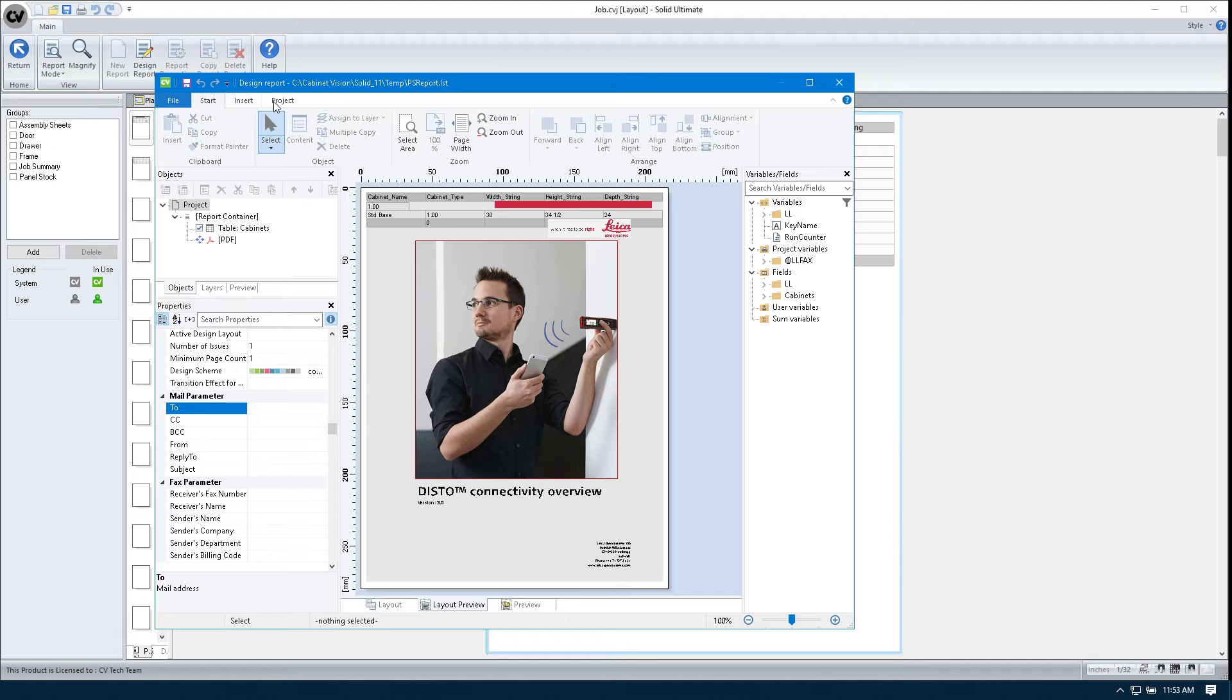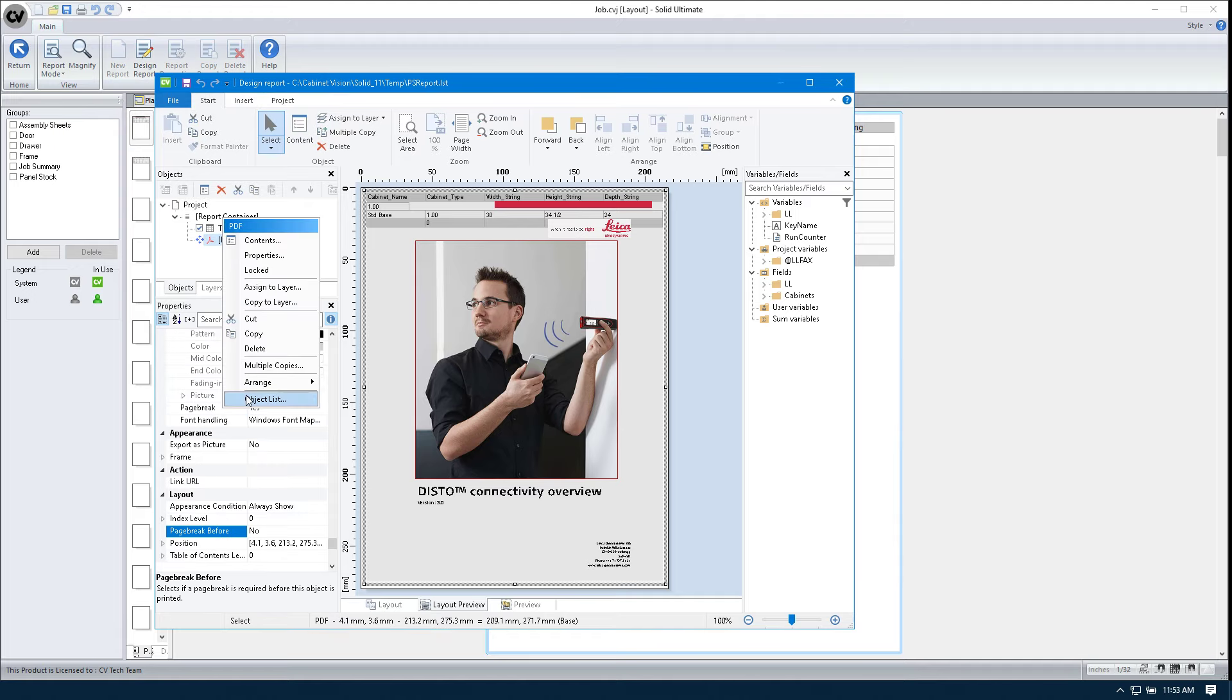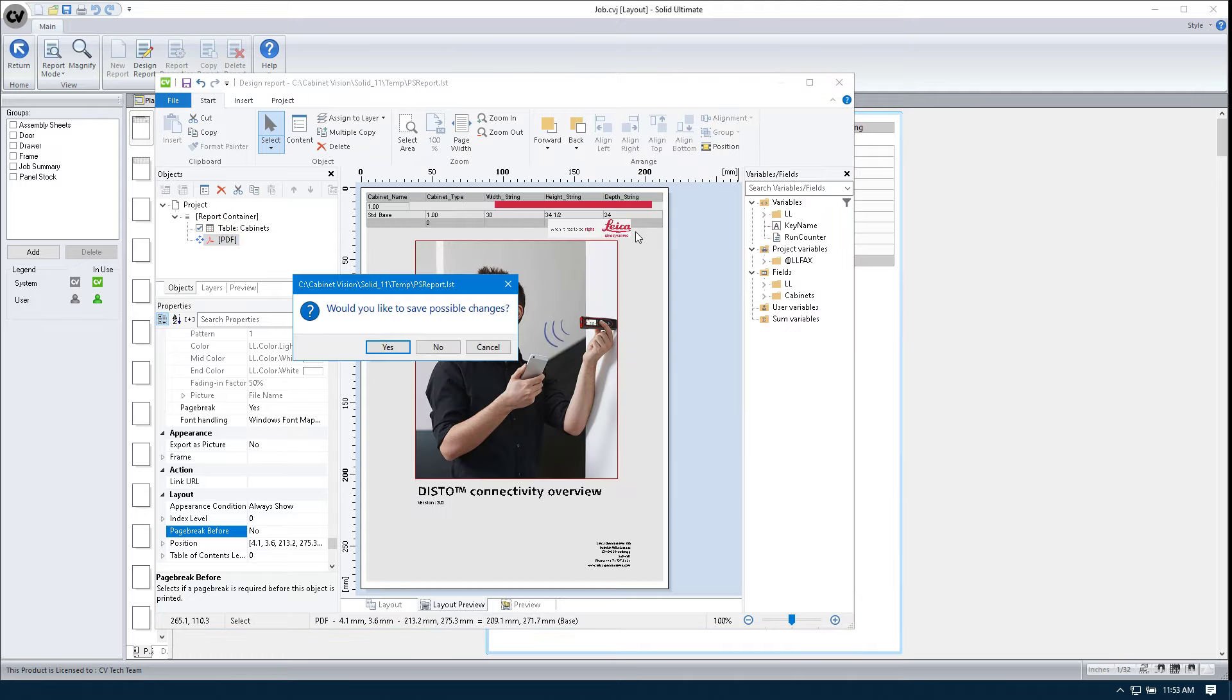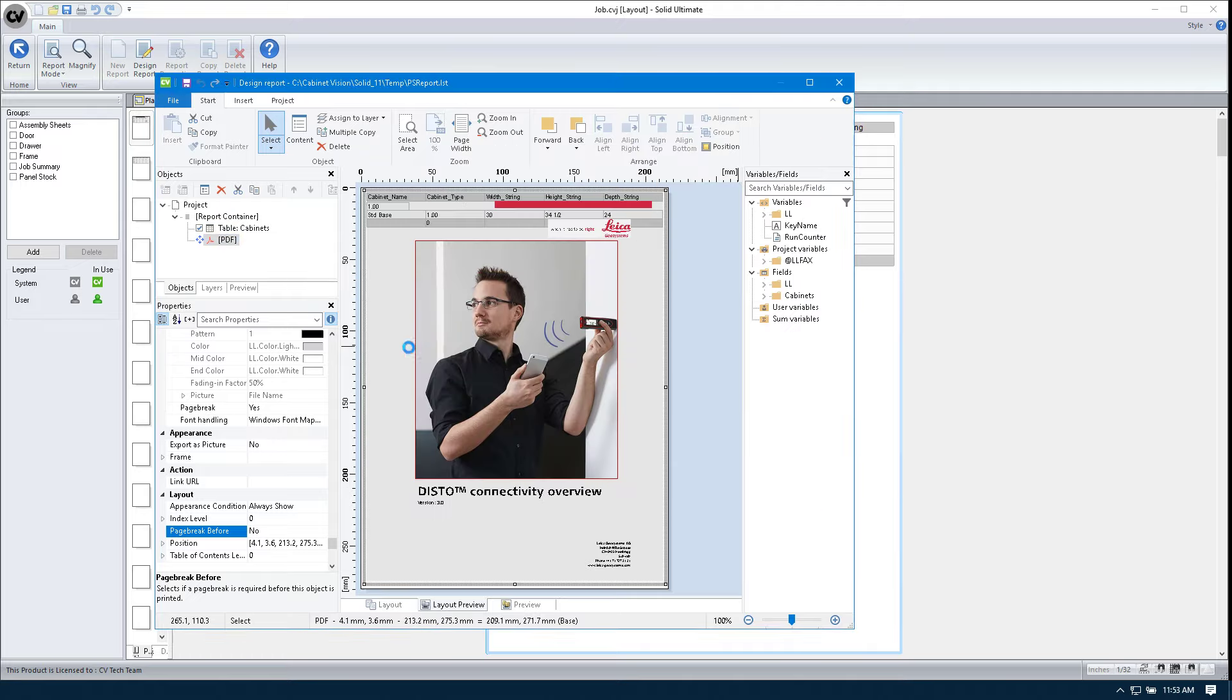So what we need to do is we need to go here. We're going to go back to our object list. We're going to give it a vertical interlink. And instead of relative to end, we're going to click to end. So we're going to hit OK, save and close.